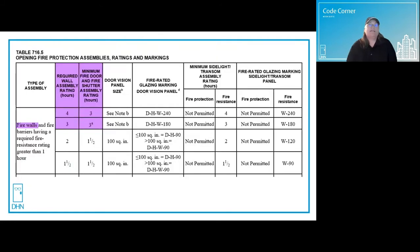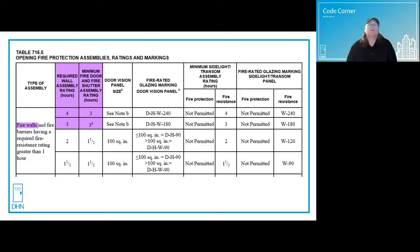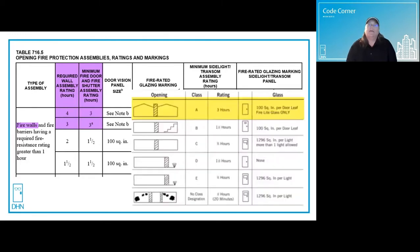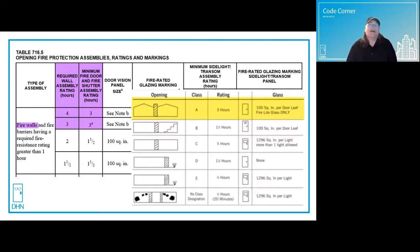IBC table 716.5 shows the fire protection rating for doors and firewalls as three hours. Firewalls are used to divide a structure into two separate buildings. The division must be vertical and go all the way through the roof. The image from NFPA 80 shows us that a three hour door is classified as A-labeled.